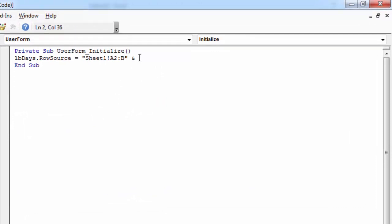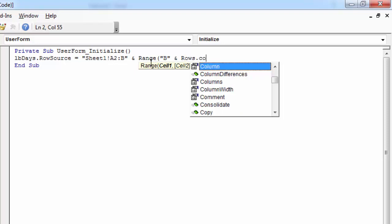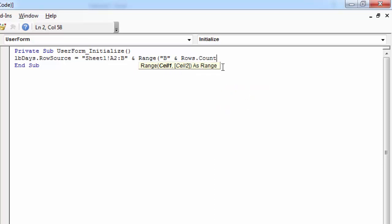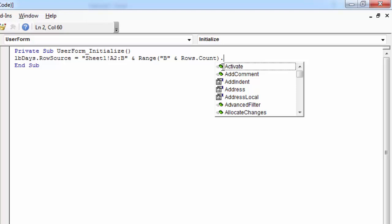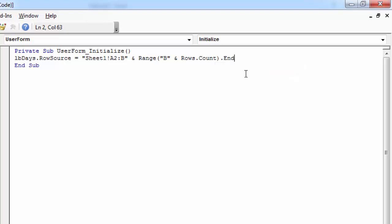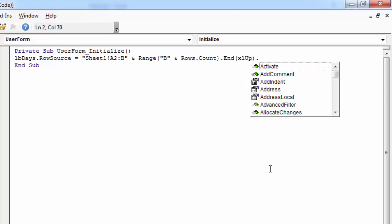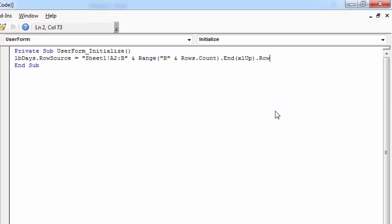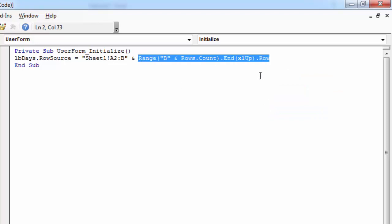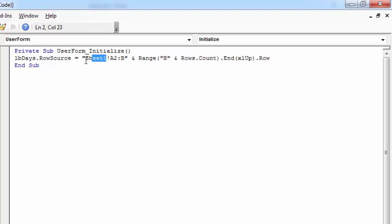In here the number we need is the last non-empty row. To find the last non-empty row we need to type range, Column B. This number is the last non-empty row in Sheet1.